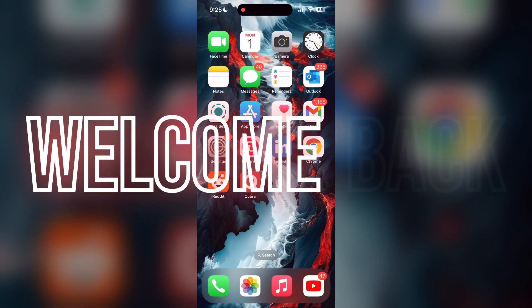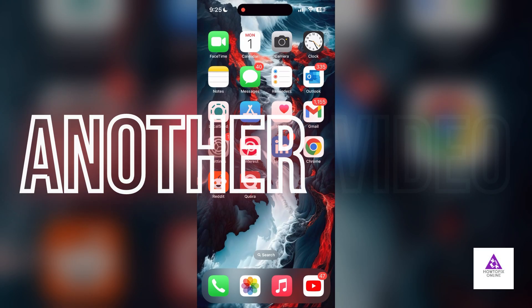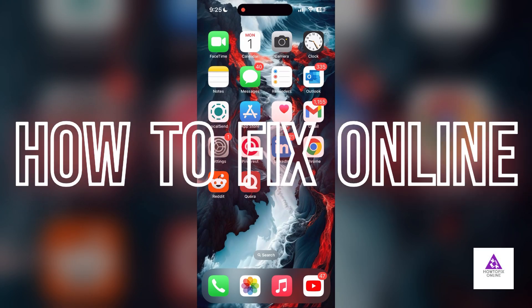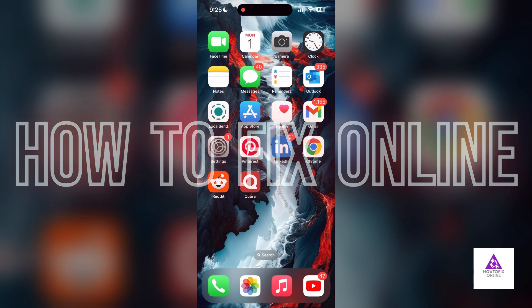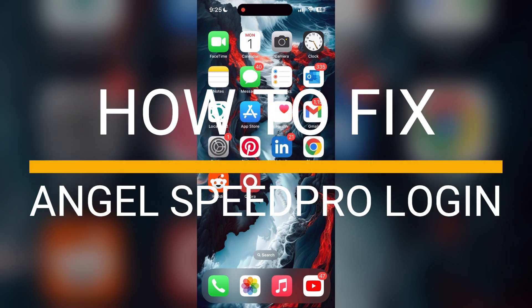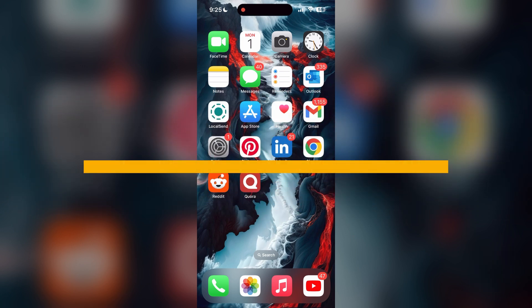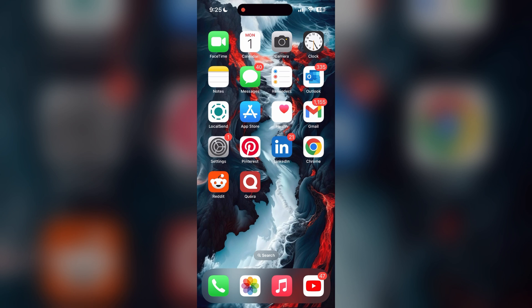Hello everyone, welcome back to another video on How to Fix Online. In today's video I'm going to show you how to fix login problems with Angel Speed Pro. If you're having trouble logging into your account, here are some fixes you can try.